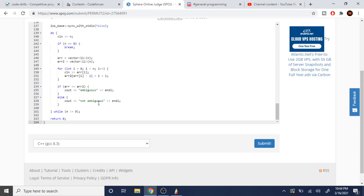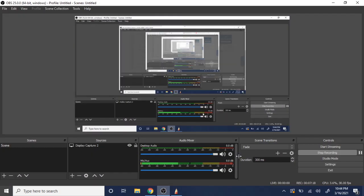That's pretty much the gist of this code. Rate, comment, subscribe. I'll check you guys later.